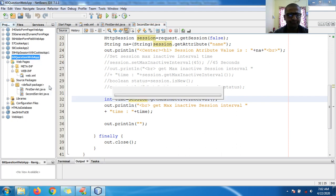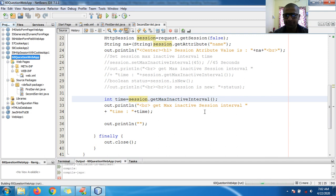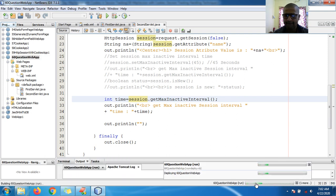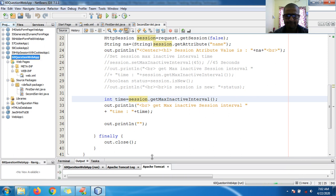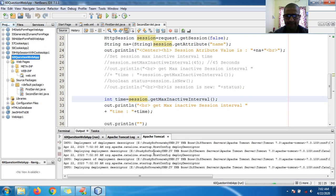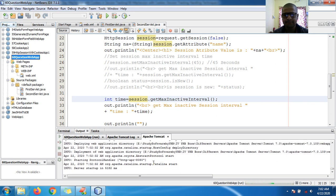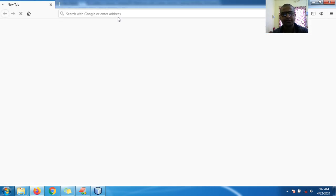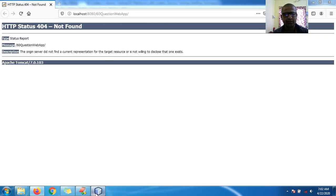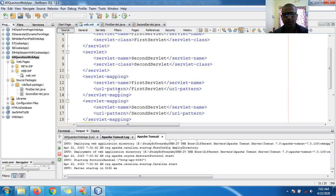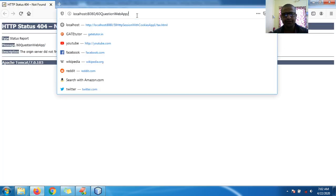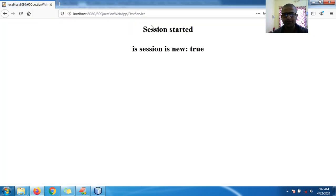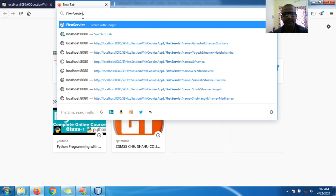Right-click here and hit run. It's running — deploying the application. Server started. Let me get the URL pattern of my FirstServlet. Go to Firefox and hit the URL to start the session. Session started and session is new.